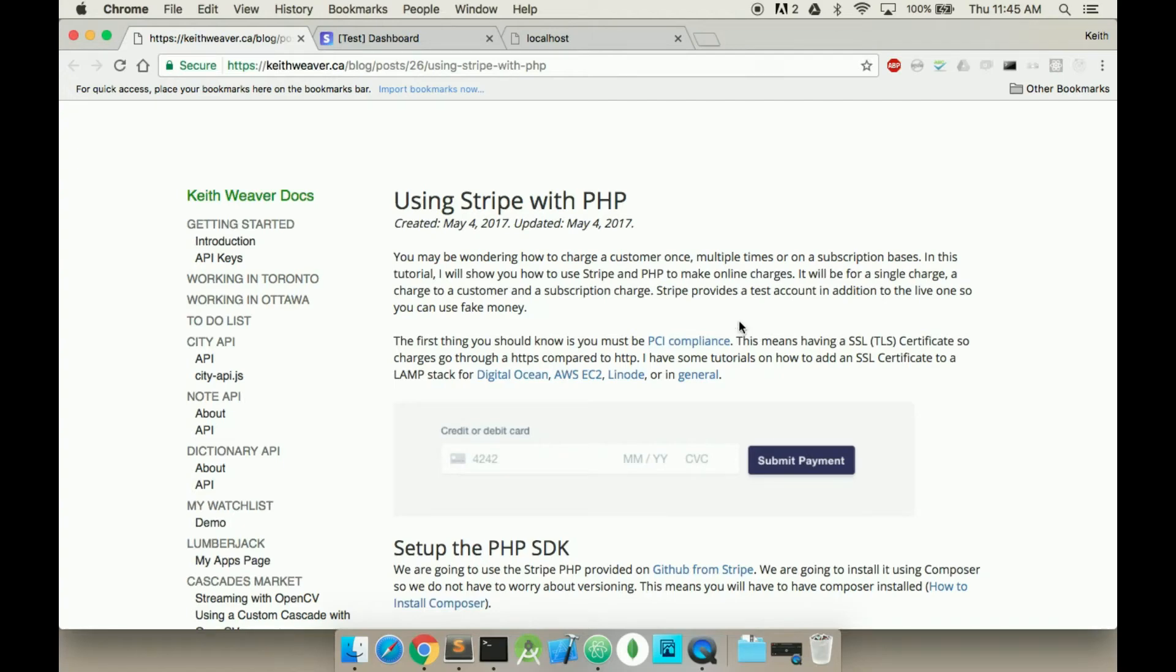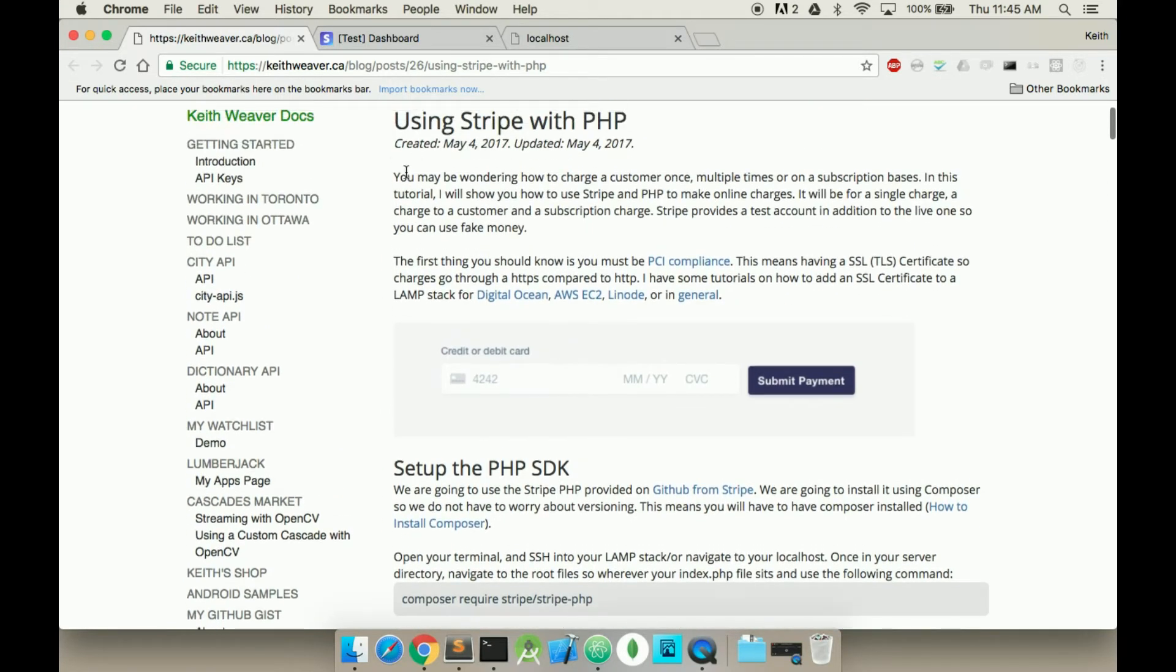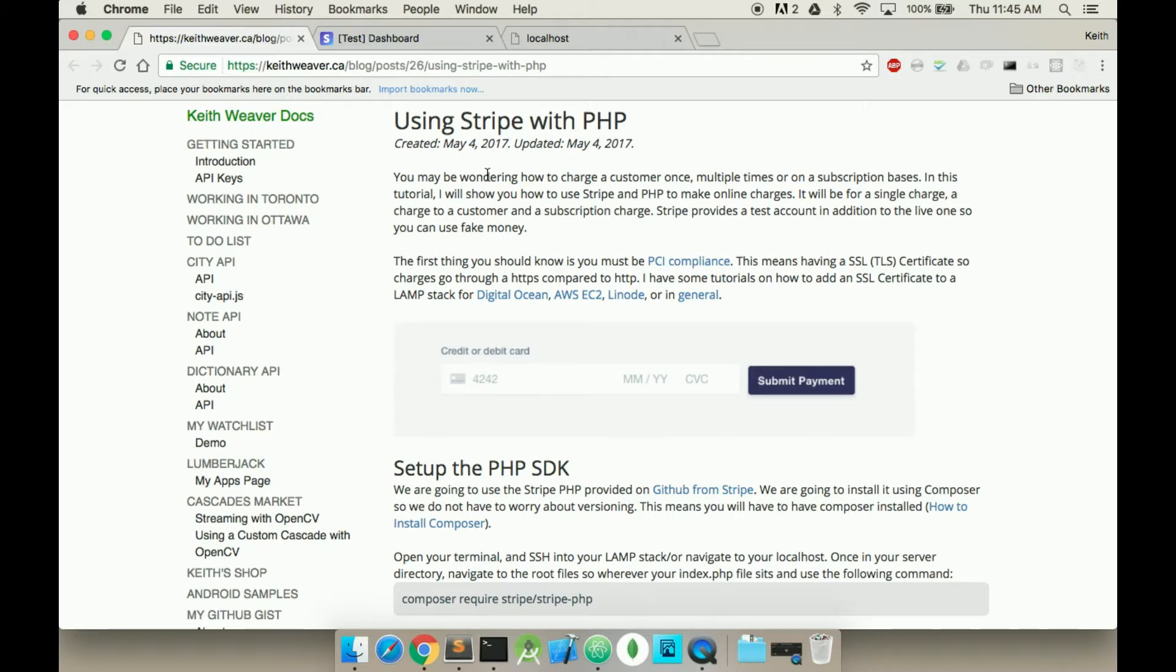Hi! Welcome to my video on using Stripe with PHP. This is going to be a relatively quick video. I've created this tutorial here on my website. I'll include the link in the description. Essentially, this will be for creating a single charge, a subscription, as well as a customer with a secondary charge.